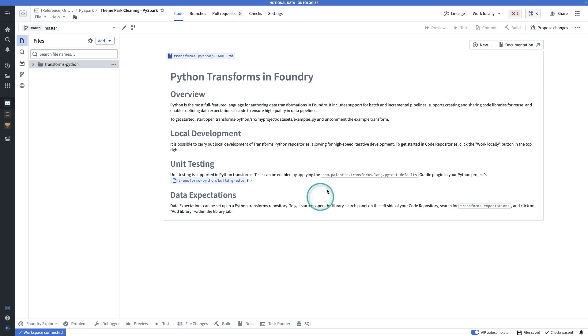In this tutorial, I'm going to give an overview of code repositories for Python. Here, we have a code repository.